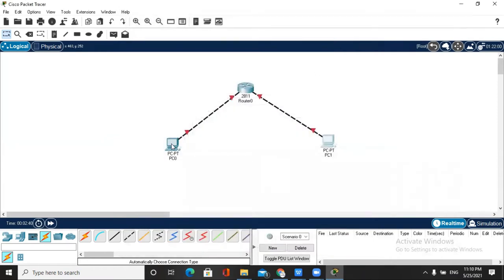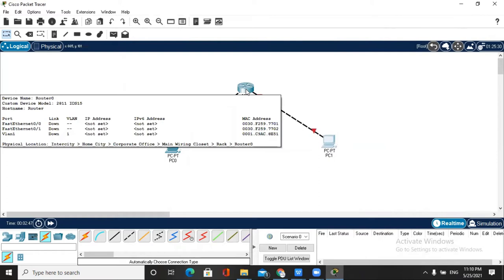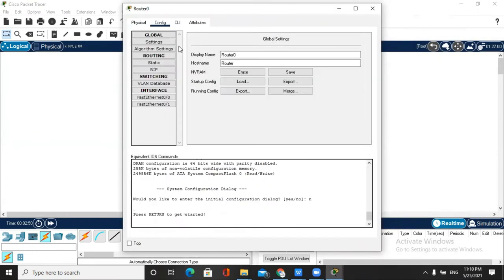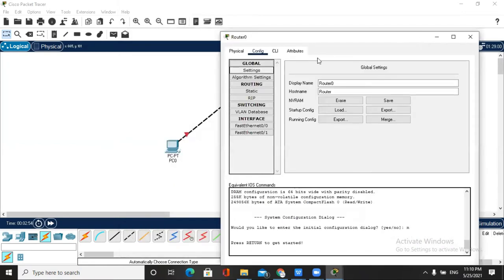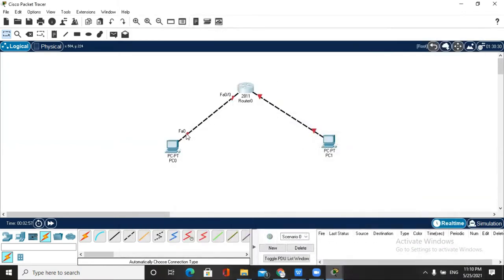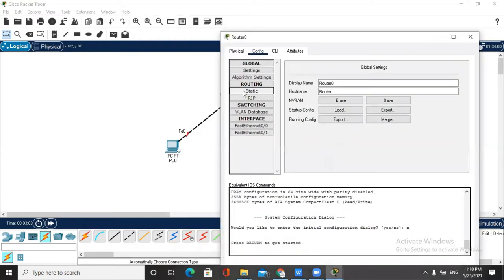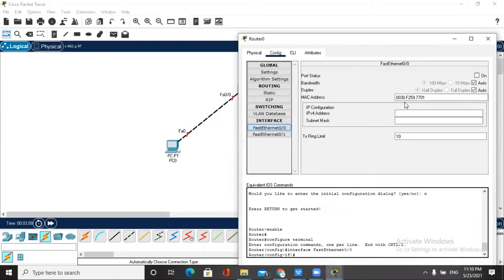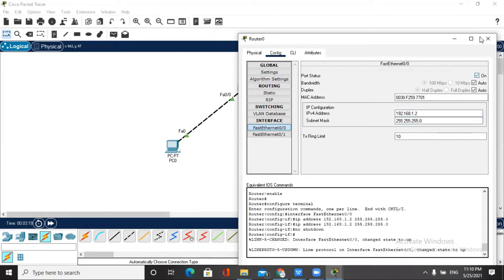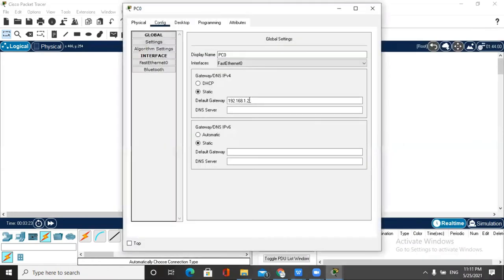Now we do our second step. We go to the router. You can see there is FastEthernet 0/0. So we write in FastEthernet 0/0 the default gateway of PC0, which is 192.168.1.2. I think 1.2 is the default gateway — same as the default gateway of PC0, 192.168.1.2.